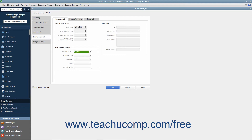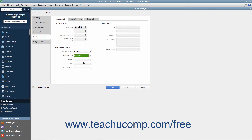You can also use the Full/Part-Time, Seasonal, Exempt, and Key Employee drop-downs to select whether the employee is full or part-time, whether they are seasonal, whether they are exempt, and whether they are considered a key employee. In the Job Details section, you can enter job-related details about the employee if desired, including their title, supervisor, department, description, and target bonus.